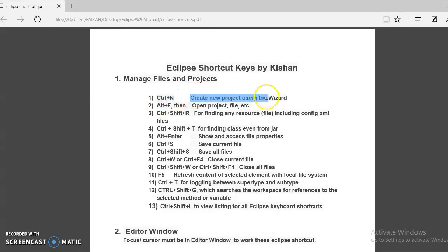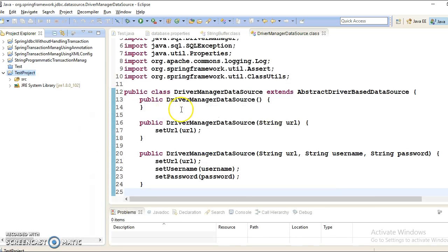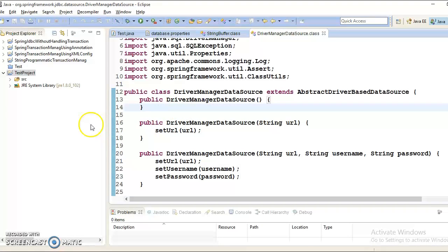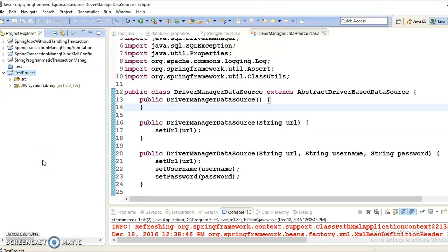Now the second Eclipse shortcut is ALT+F and then dot (period). Using this shortcut you can open your user home directory. To make this shortcut work, first make sure your cursor is not on the editor — put your cursor on the project explorer or the console. I am putting my cursor on the project explorer.